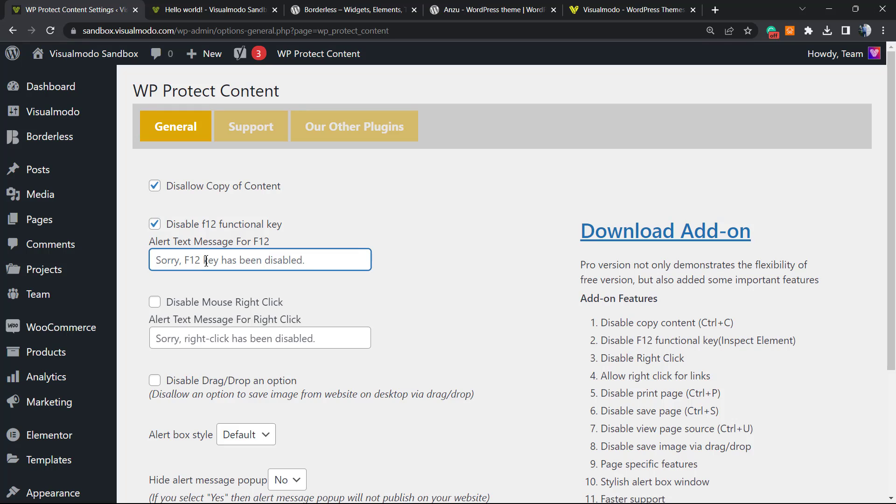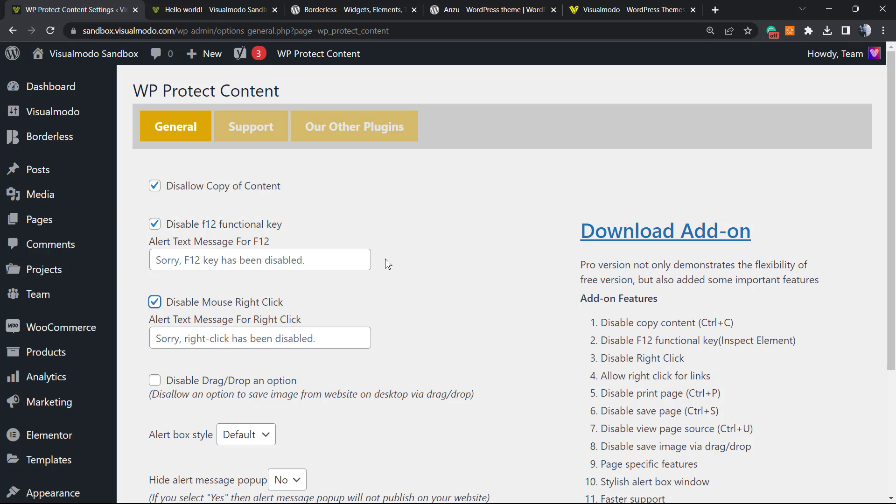You can type any text you want - try to be polite. Disable mouse right click - this is also a very good option. So persons that use the right click of the mouse to inspect content, to download images, to see the code - this can help you a lot in order to add an extra layer of security to our WordPress website.